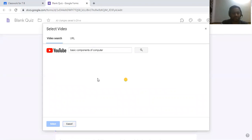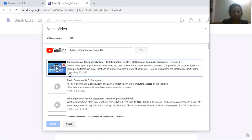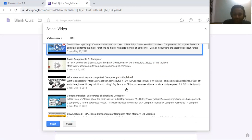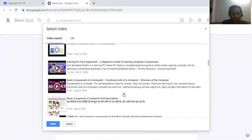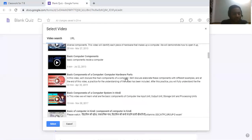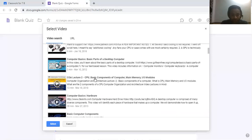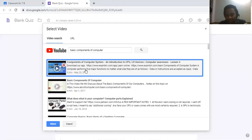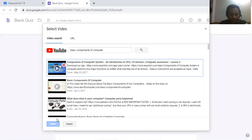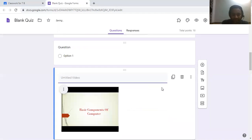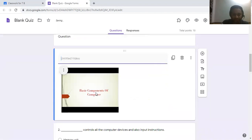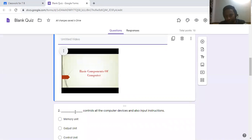You can search from the list and select a video that is suitable for your subject. Click the Select option, and automatically the video will be added. Based on the video, you can add some questions below it.